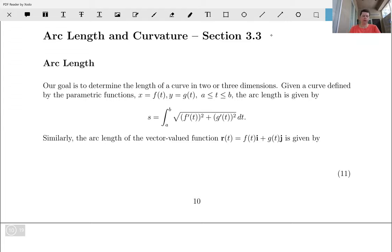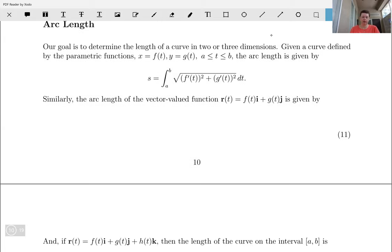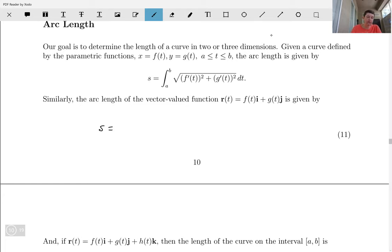Similarly, the arc length of a vector-valued function r of t equal to f of t times i plus g of t times j is given by — wait for it — the same formula.